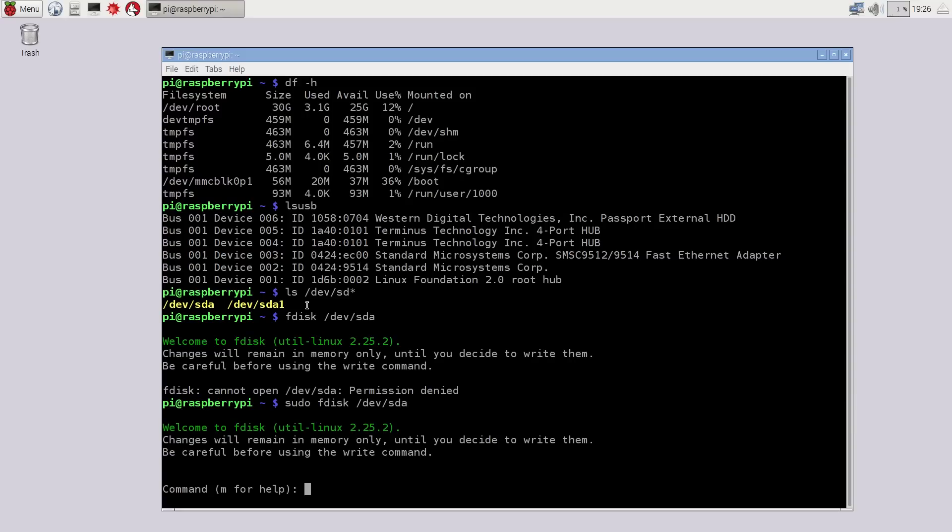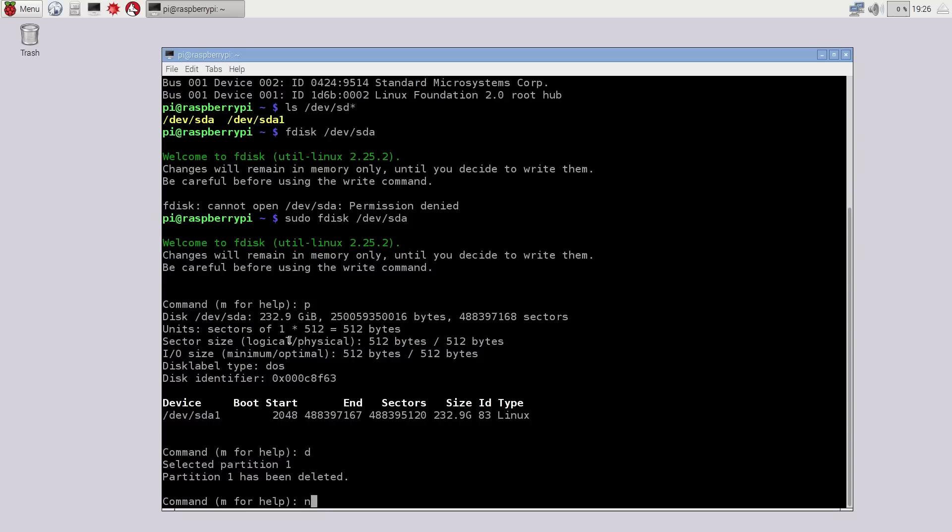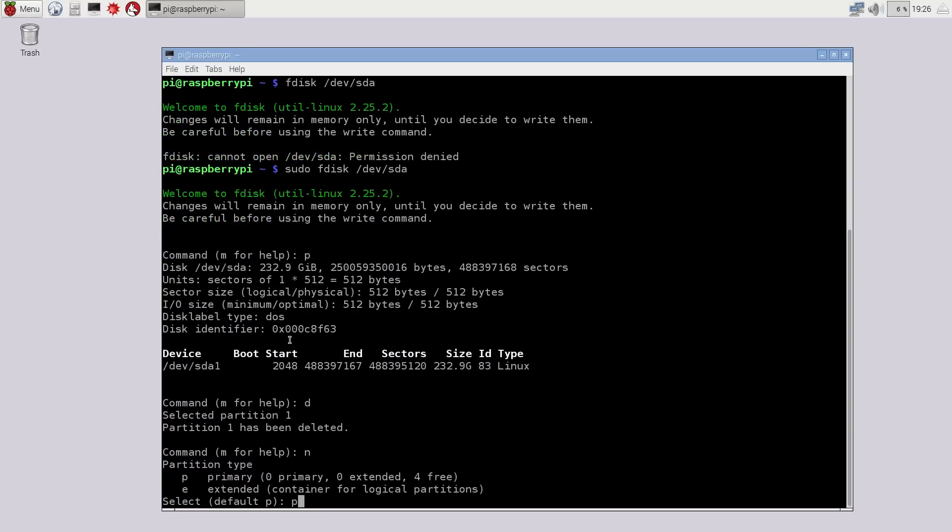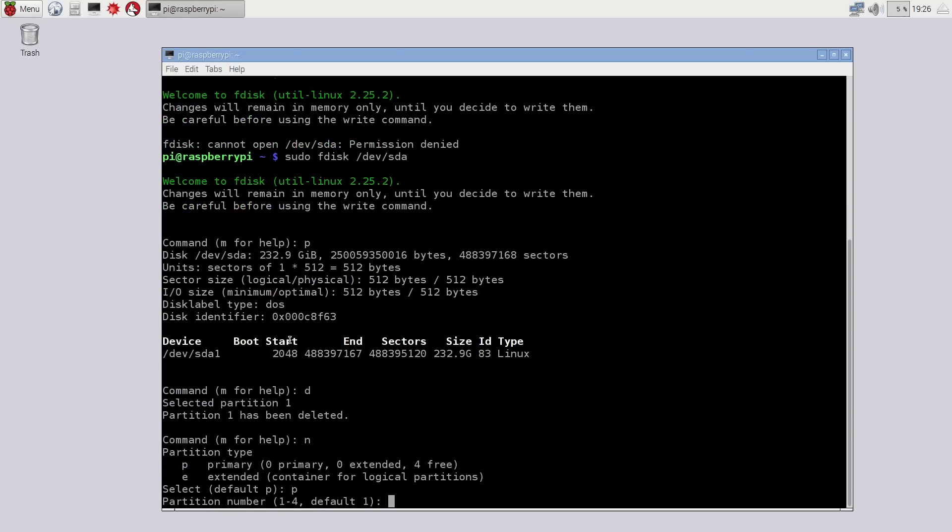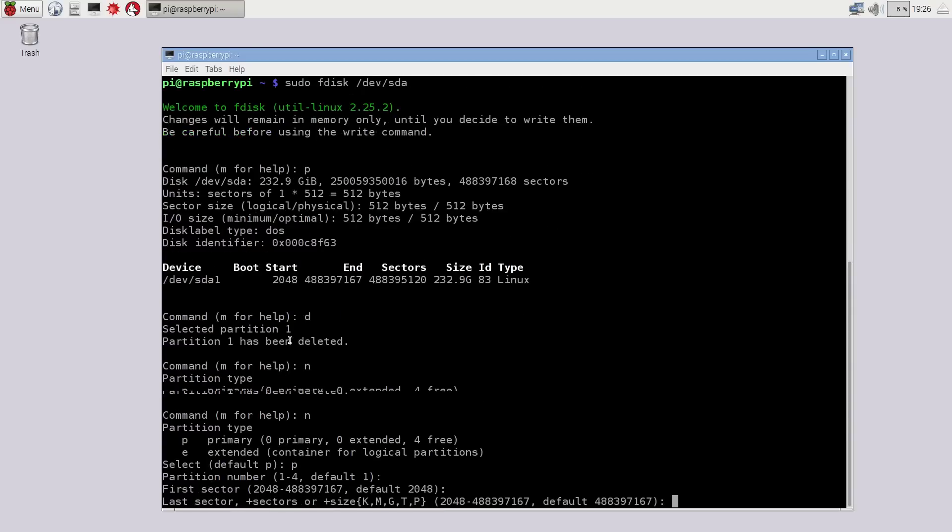Then P for partition. It's going to find your partition. And D to delete all partitions. Then you would select the next command. Then you would select n for new partition and make it primary. You can enter through the options. And then at the end w to write all the configurations.